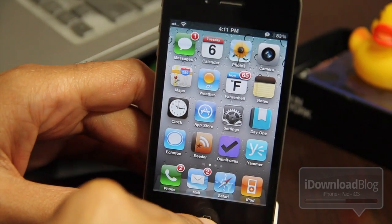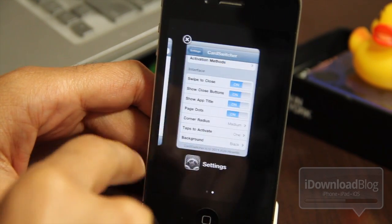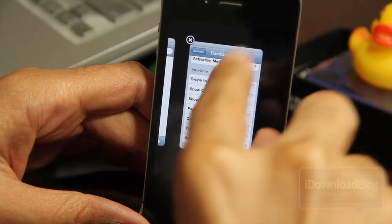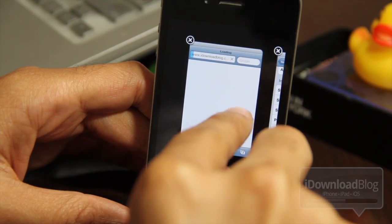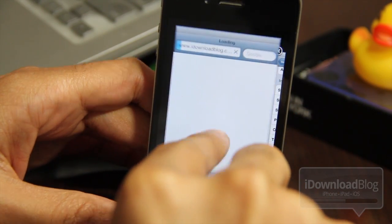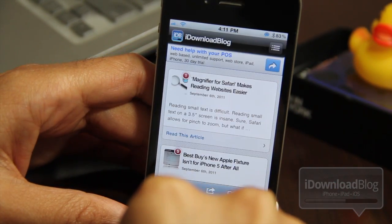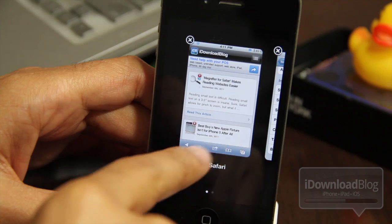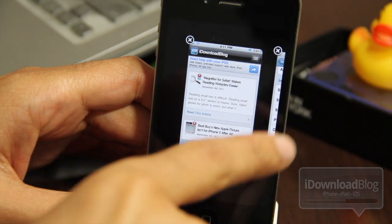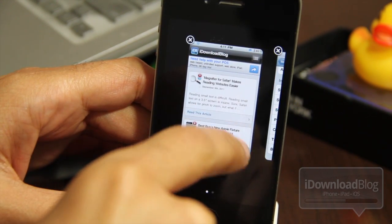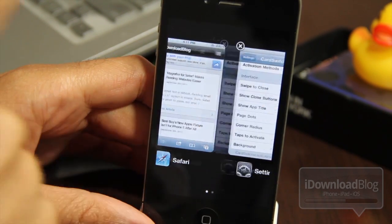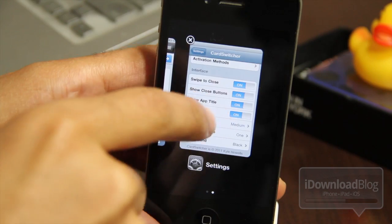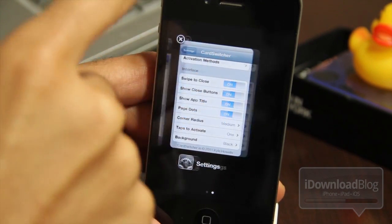Let me show you how it works — there it is, there are the various cards. You should be able to swipe them away like webOS, but I'm not very good at it just yet. There's Safari, there's Settings — let me keep practicing.